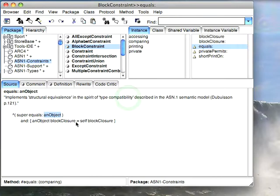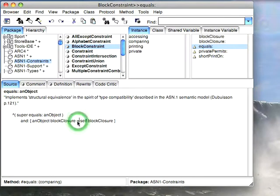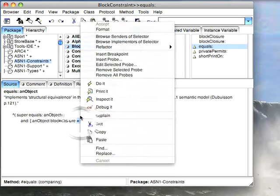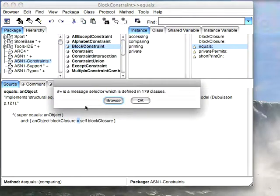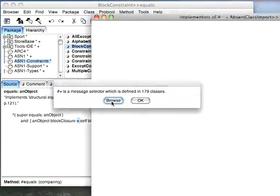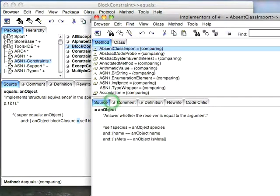I can go here for instance and highlight this equal method, and then explain on it, and it's going to tell me that it's a selector defined in a whole bunch of classes and I can browse that and it'll give me that information.